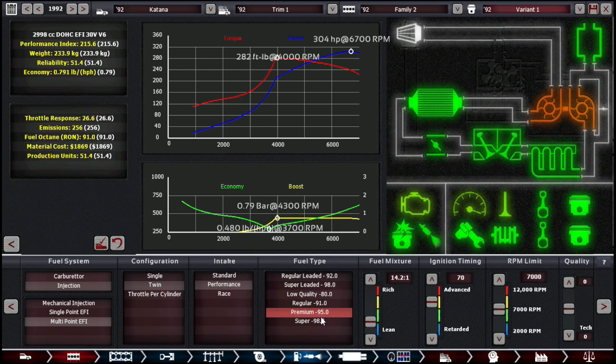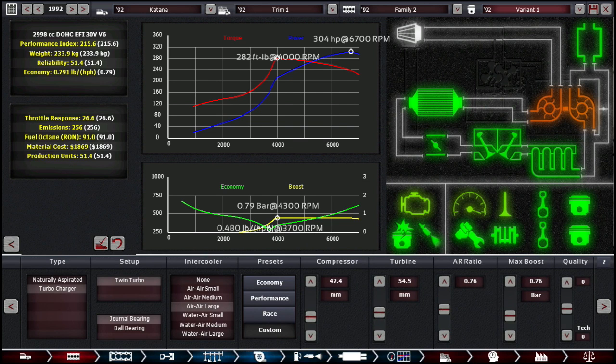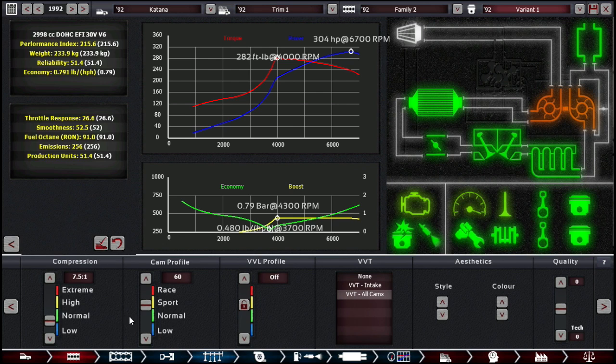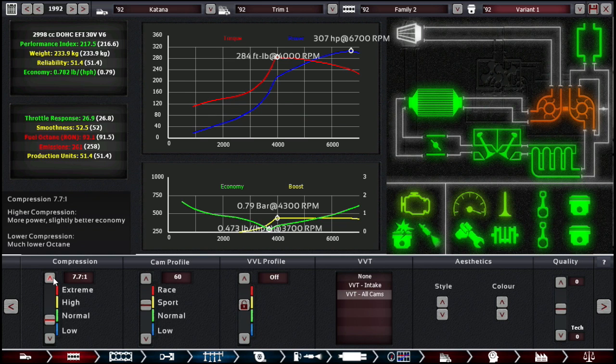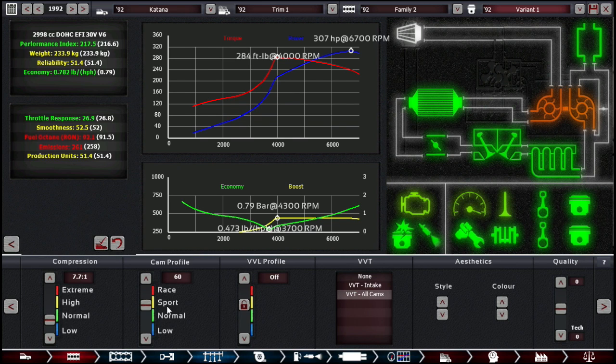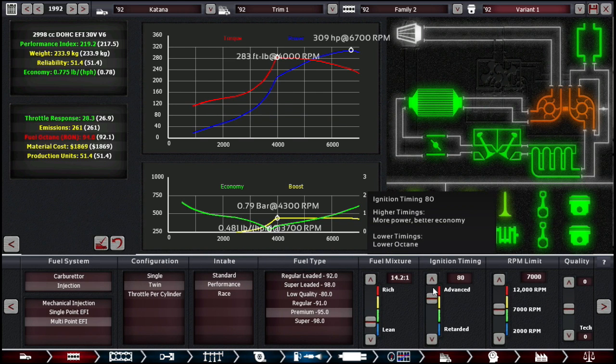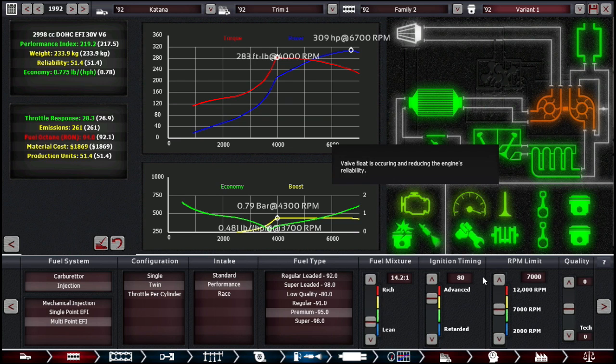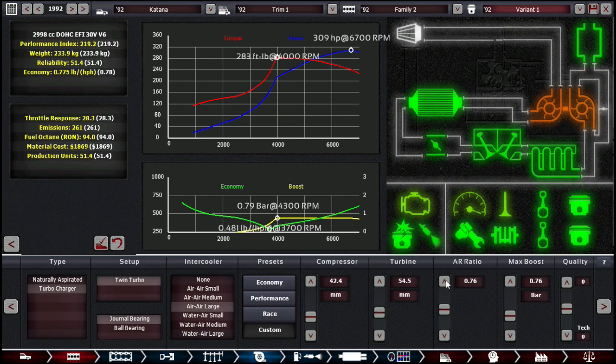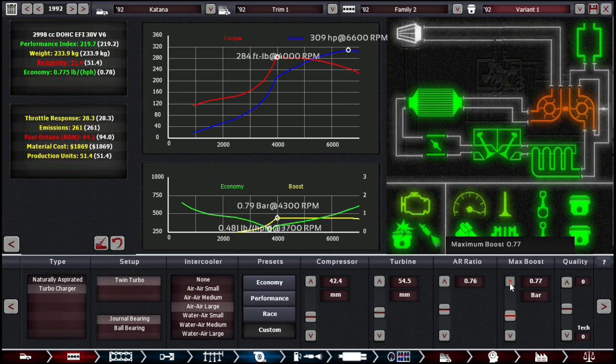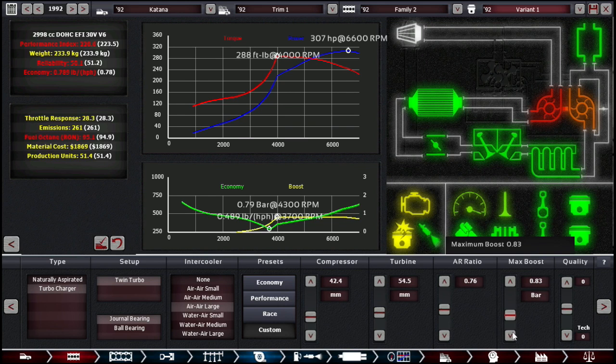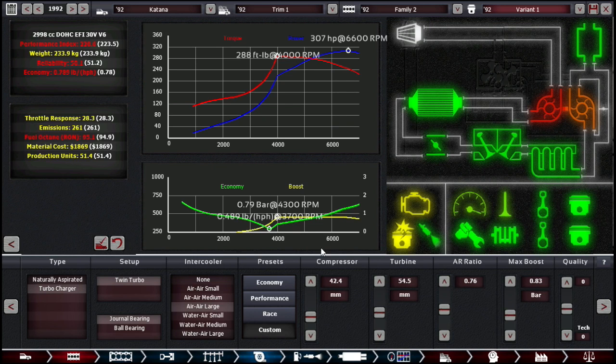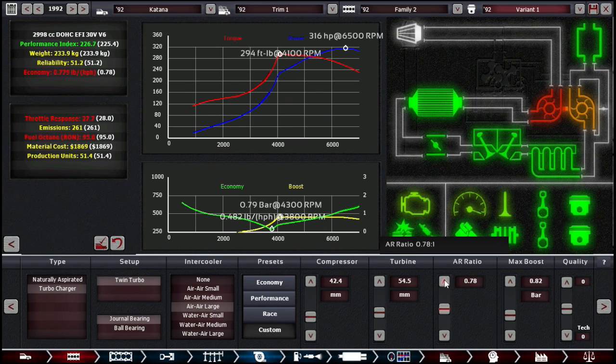How much fuel octane do we have to play? Quite a lot. We have 95. When that reaches 95, we get compression ratio issues. The moment I go over 95 fuel octane, I get compression ratio issues.